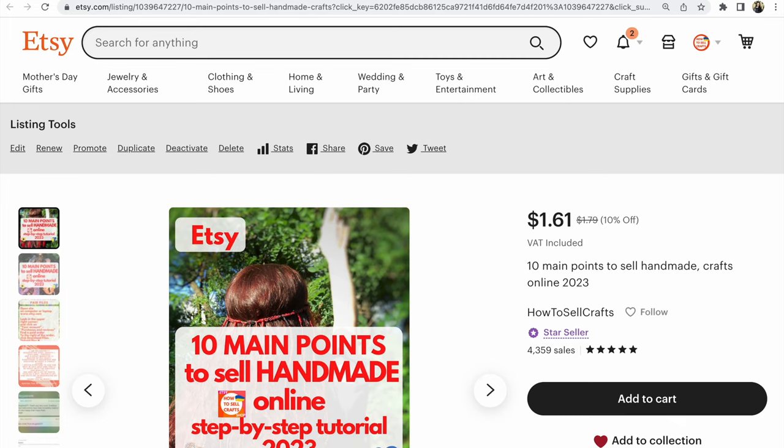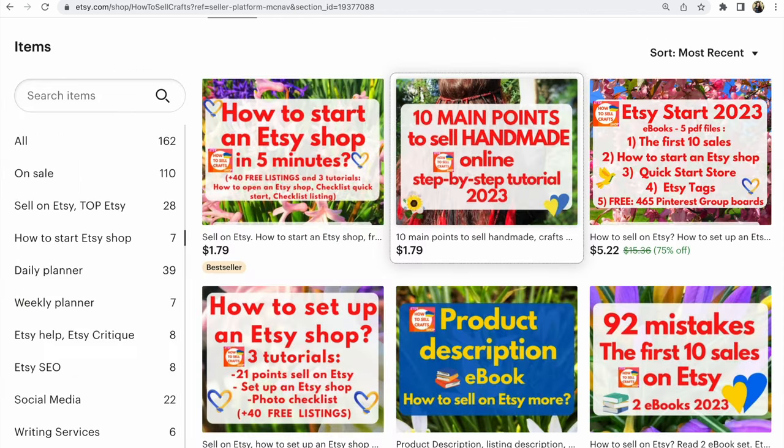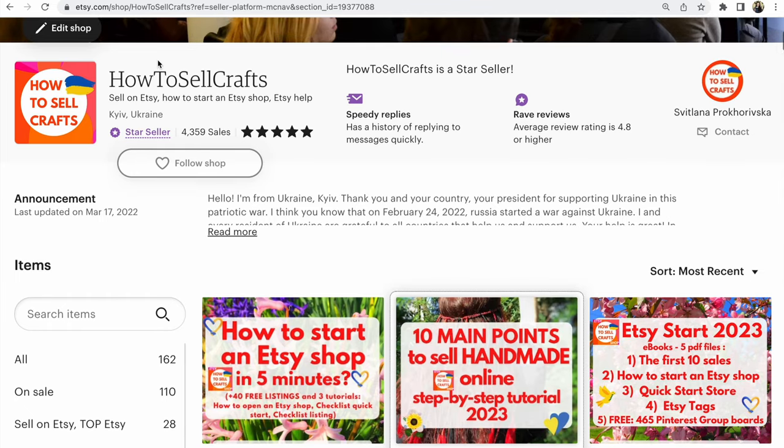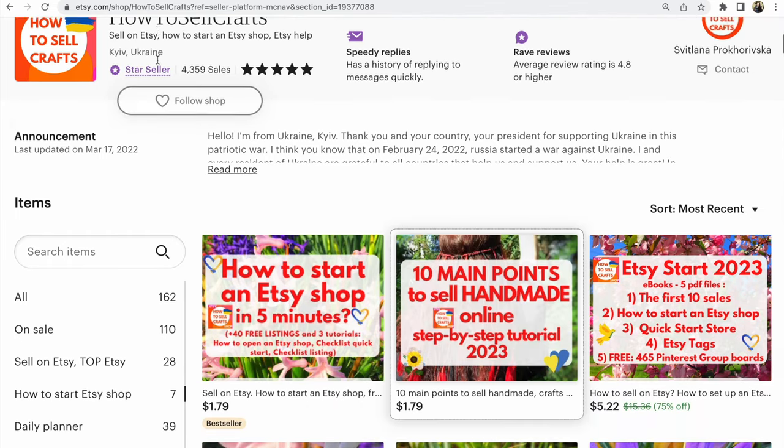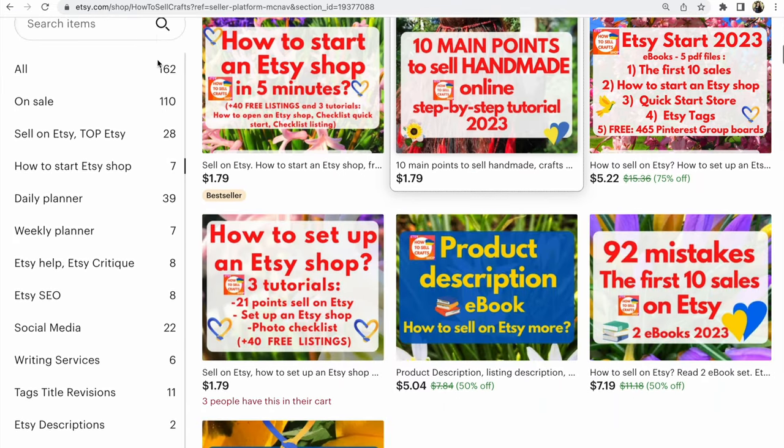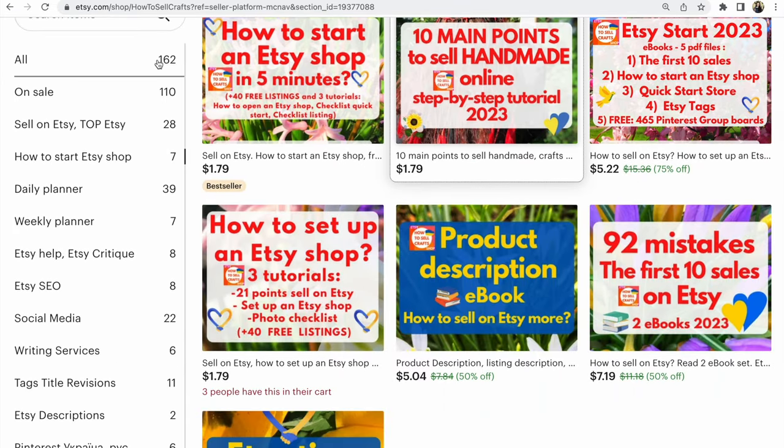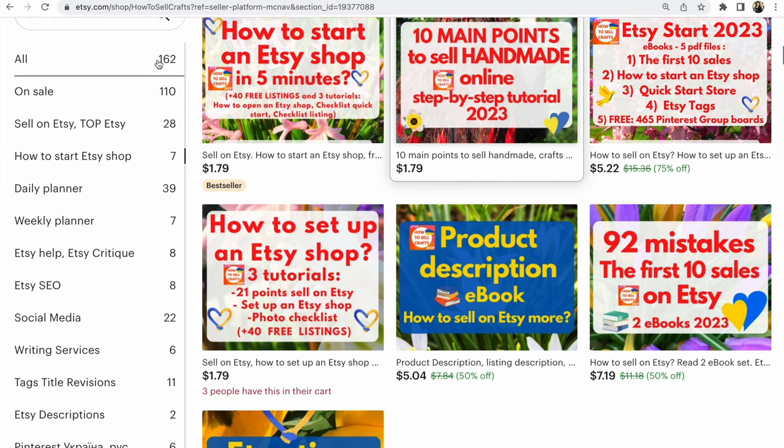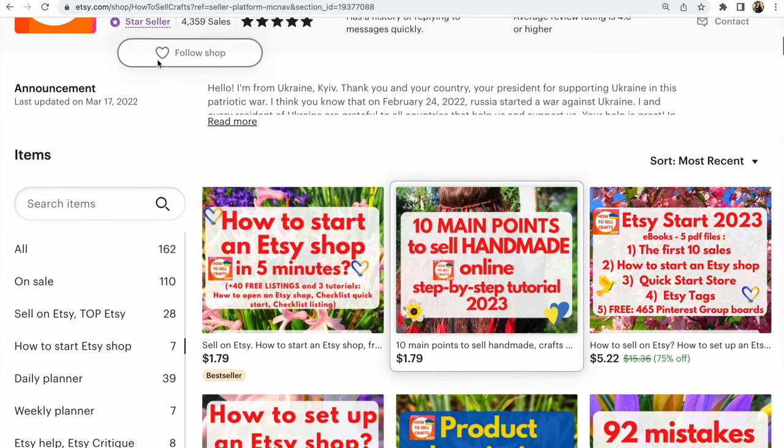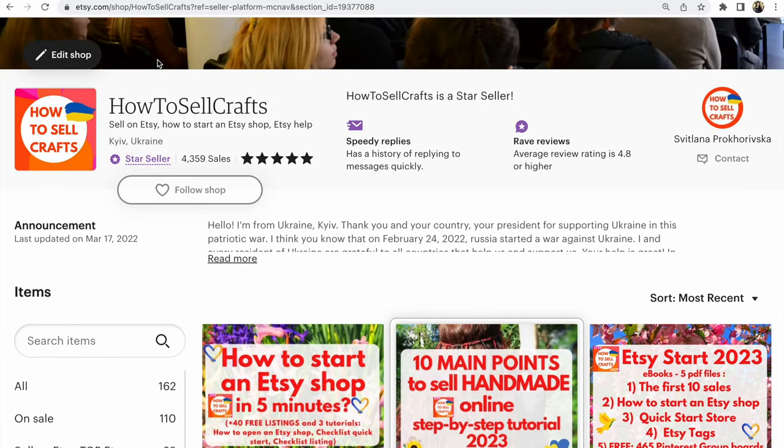Guys, if you need help, if you have any question about this, how to run sale on Etsy, ask under this video. If you need help about Etsy, how to sell on Etsy, how to open Etsy shop, how to find your mistakes, visit my Etsy shop How to Sell Crafts. Read my ebooks. And subscribe to my YouTube channel How to Sell Crafts. And see you in the next video. Bye guys.